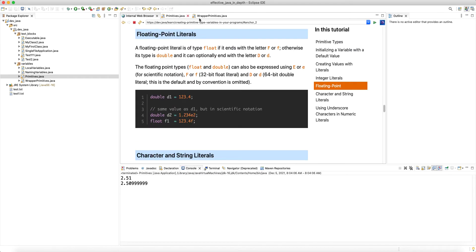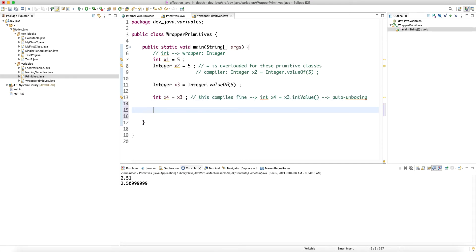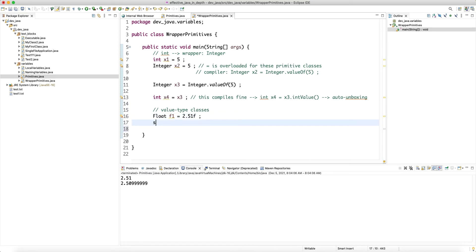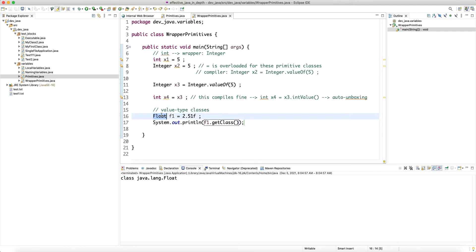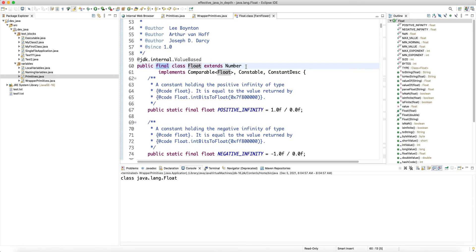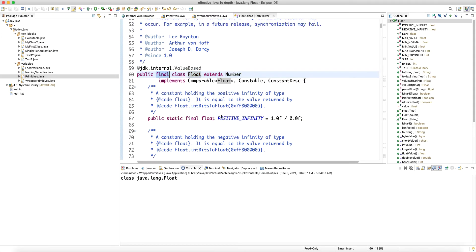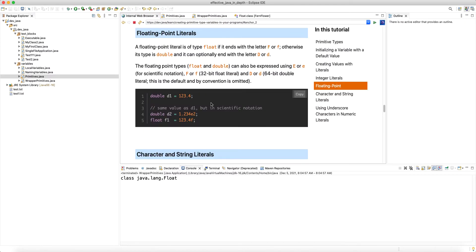These value type classes — like Integer, Float, and Double — also have wrapper classes. I can declare 'Float f1 = 2.51f'. Note that it doesn't allow implicit conversion from double to float, so we need the 'f' suffix. Calling f1.getClass() shows 'java.lang.Float'. This is a value type class — it's final, so you cannot subclass it, and it's marked as a value type. Hopefully in the future we'll have flattening capability for these kinds of immutable classes that represent numeric values.